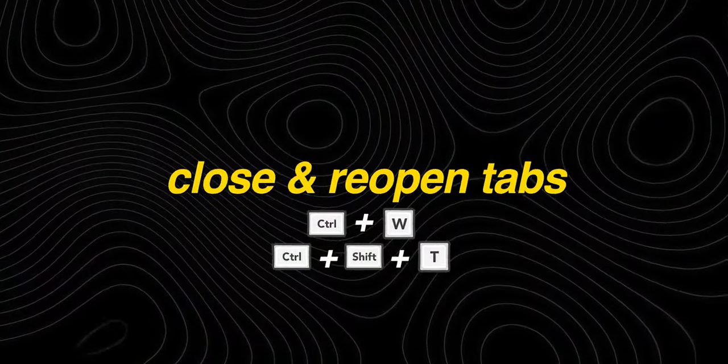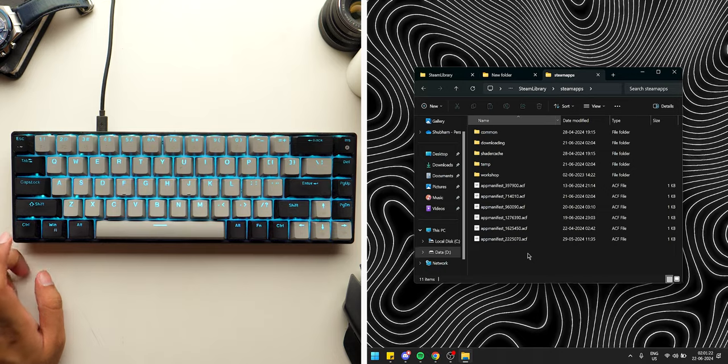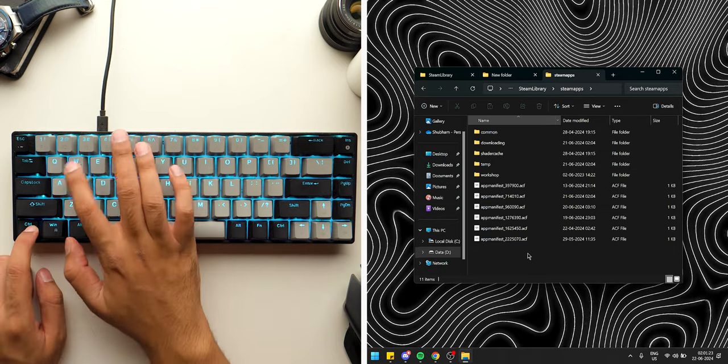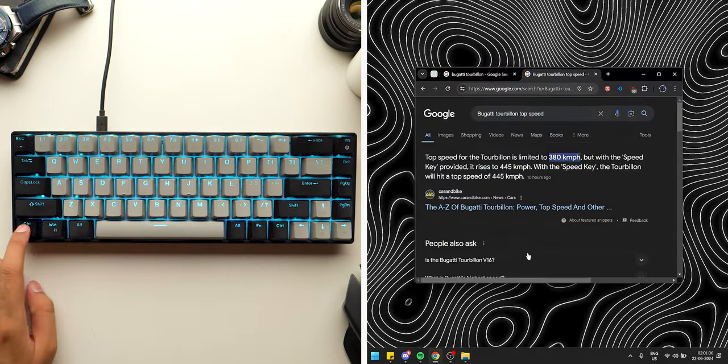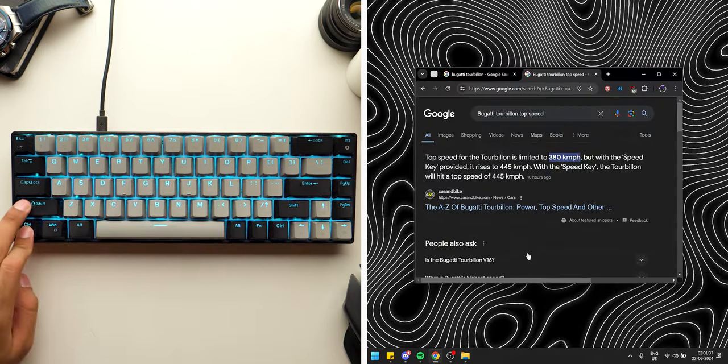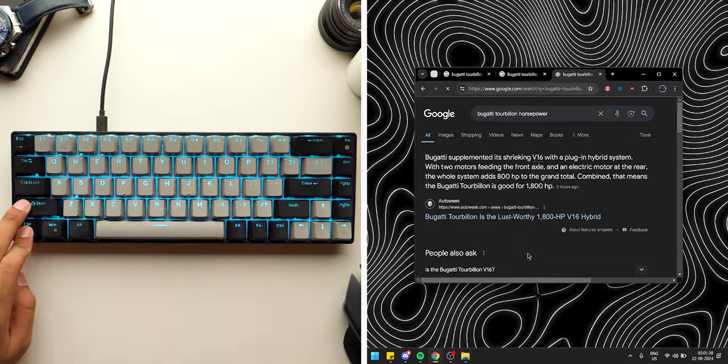Alternatively, you can cycle between these tabs by pressing either Ctrl plus Tab or Ctrl plus Shift plus Tab. If you want to close and reopen tabs, just press Ctrl plus W to close and Ctrl plus Shift plus T to reopen them.